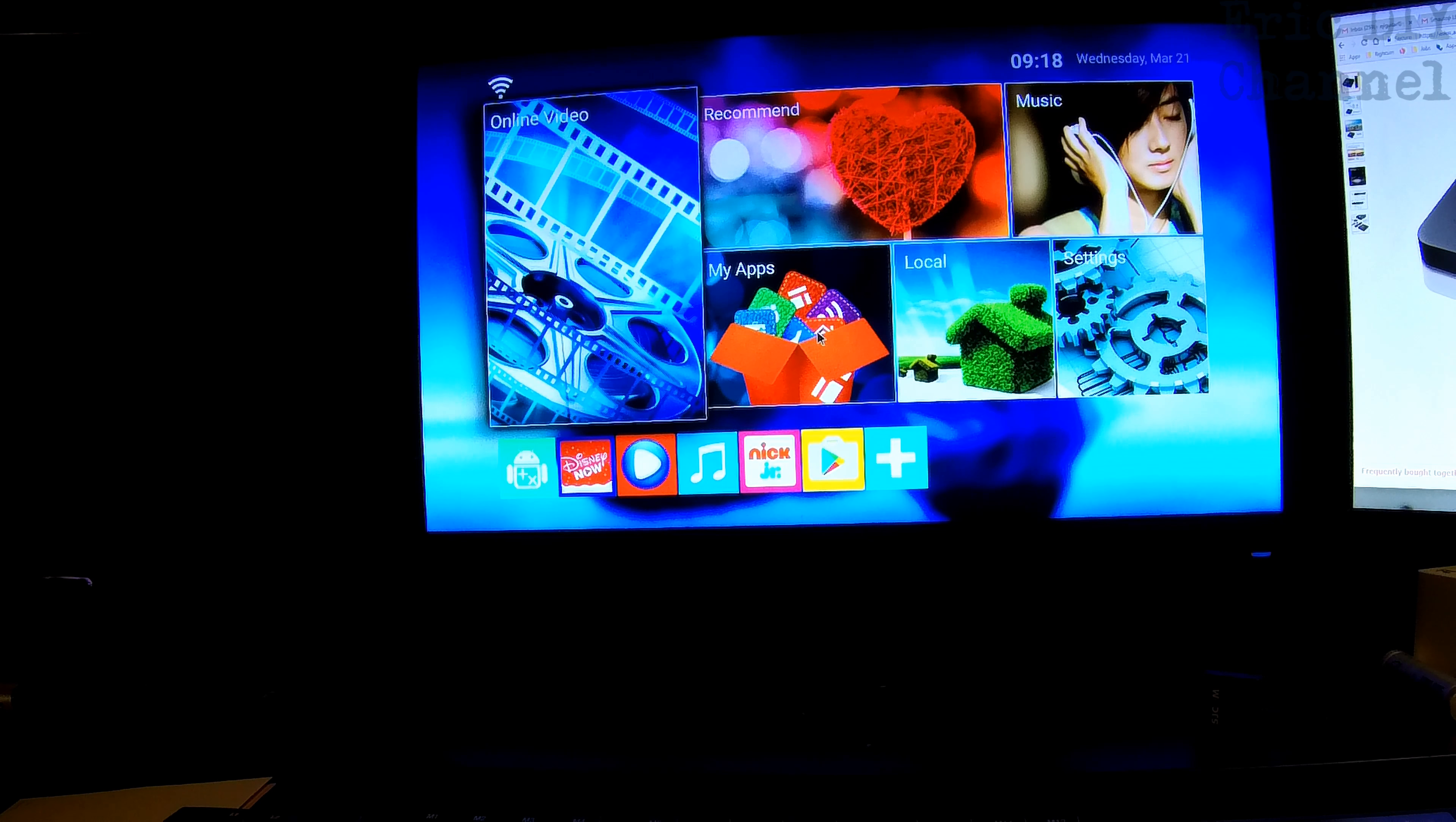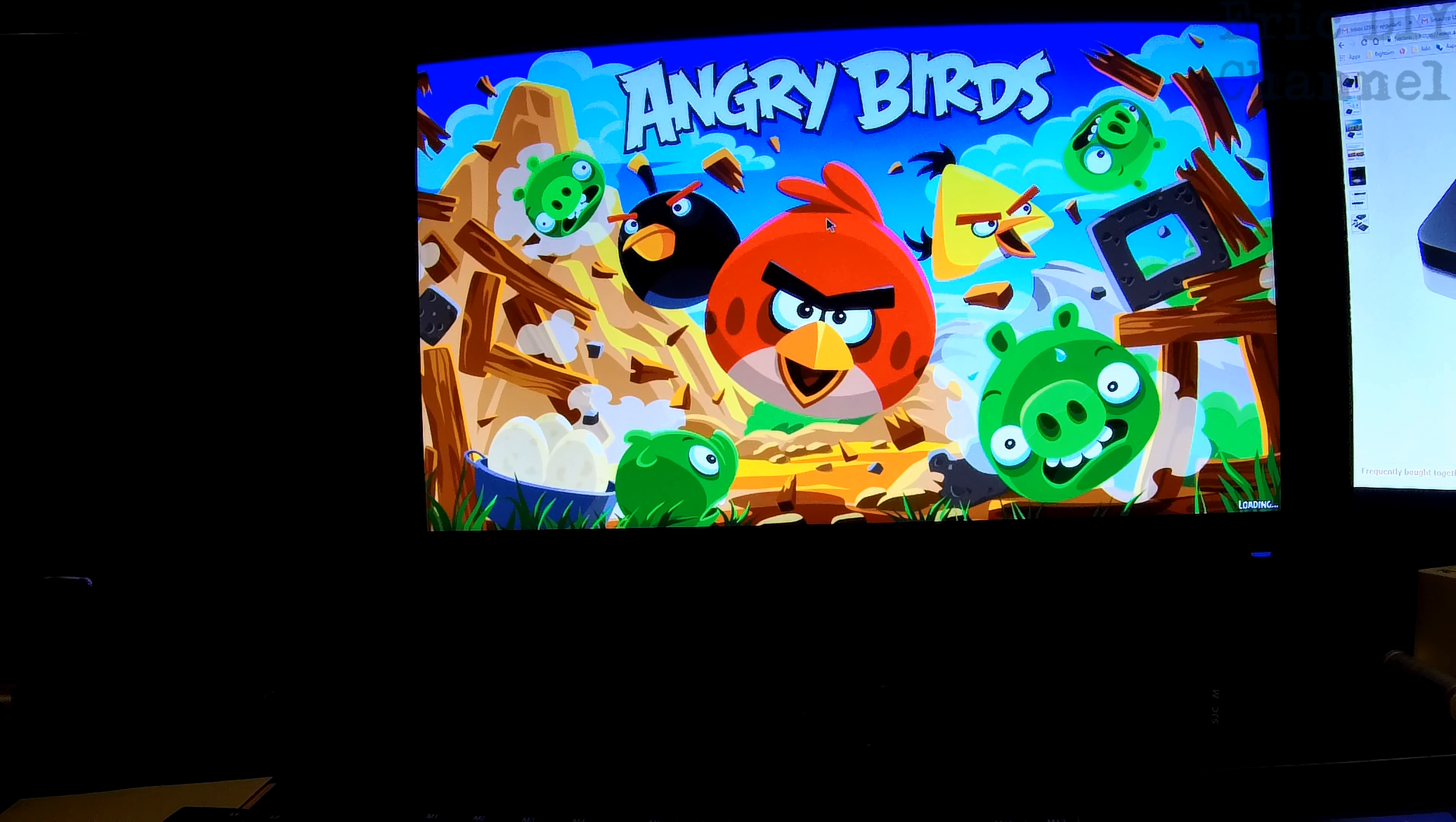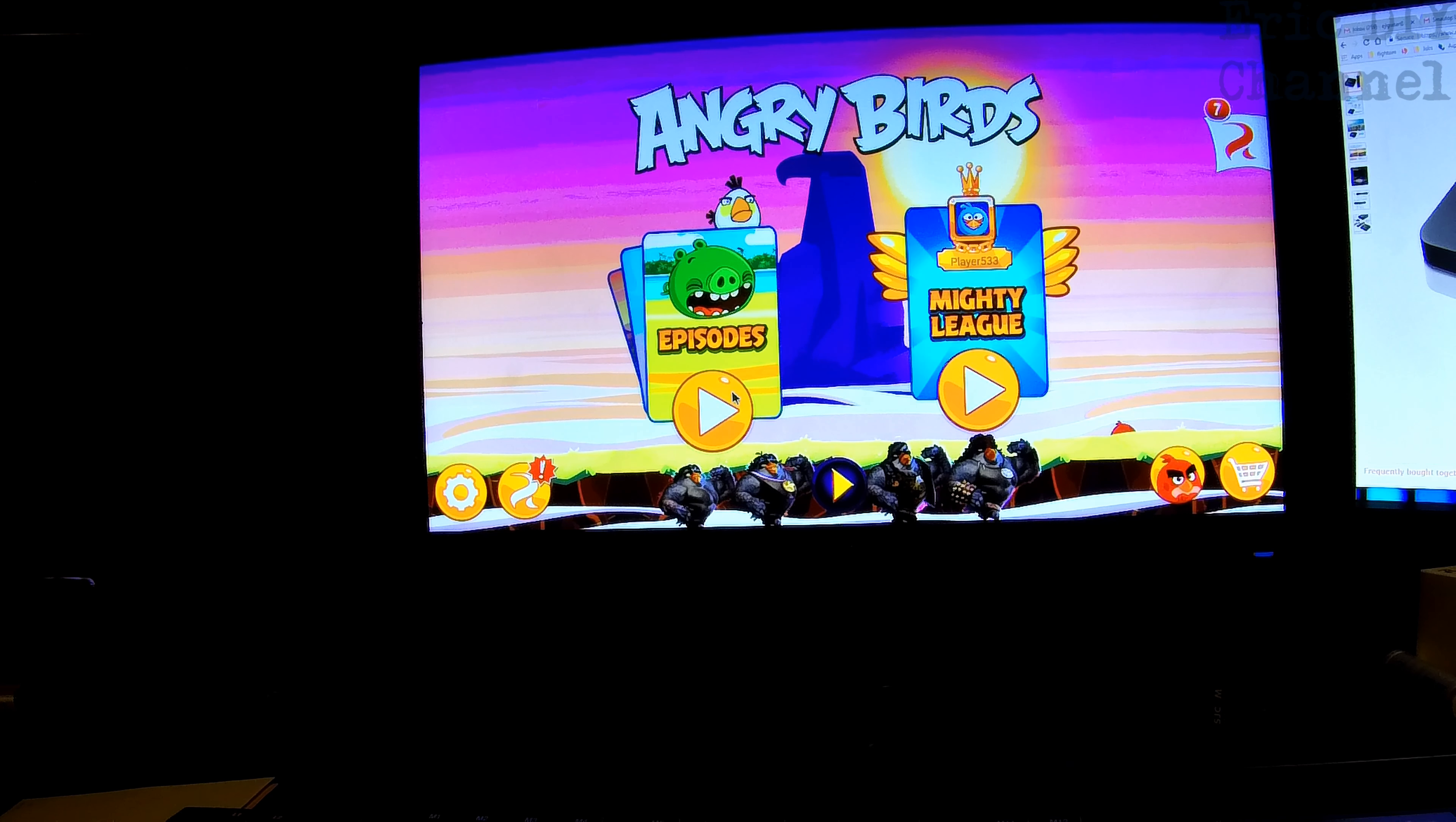To demonstrate the gameplay on this box, you can download any game that you would download on a cell phone. And I have Angry Birds right here. And all you're going to do is use the mouse on the multimedia keyboard like it's your finger. So that pointer is now your finger. Now as you can see, it's running Angry Birds.